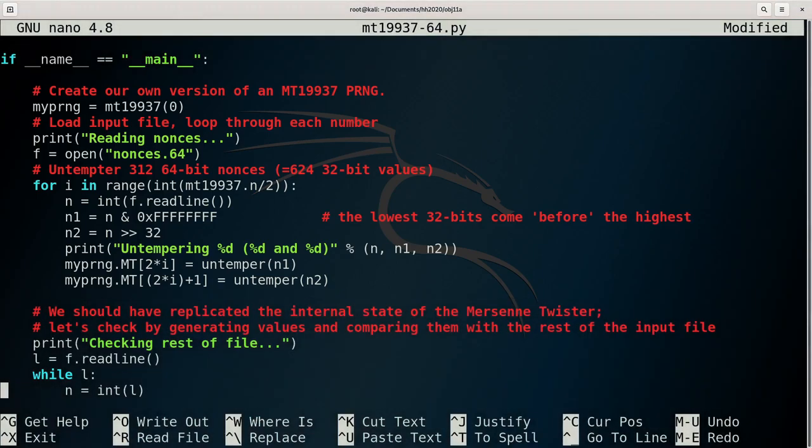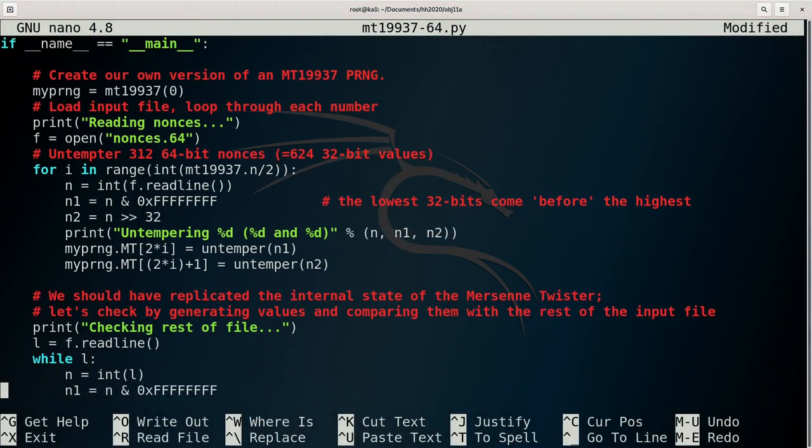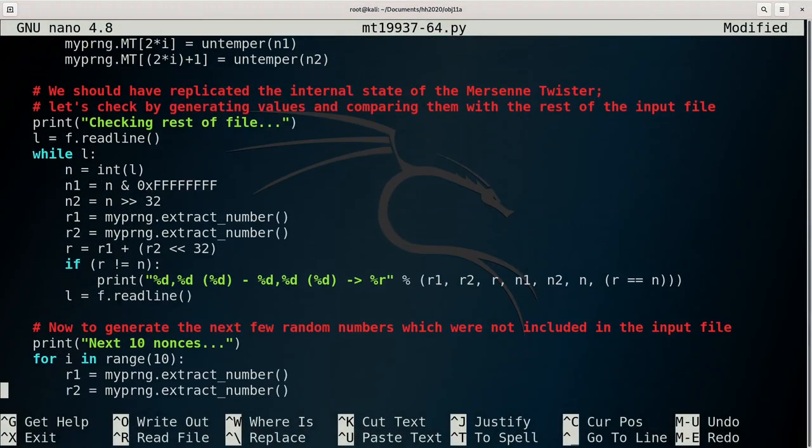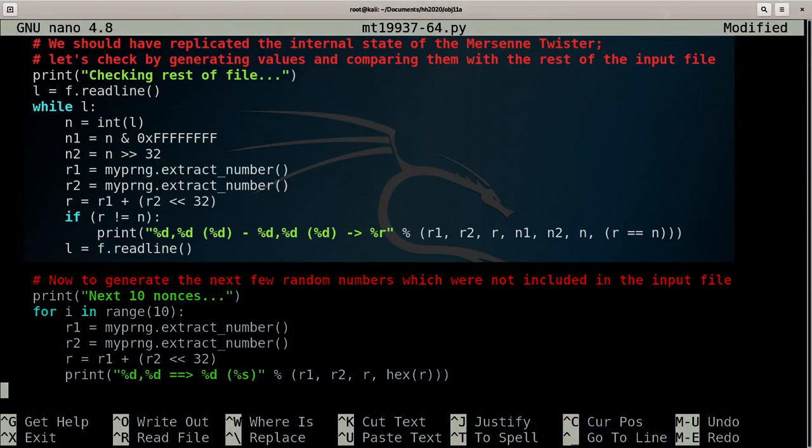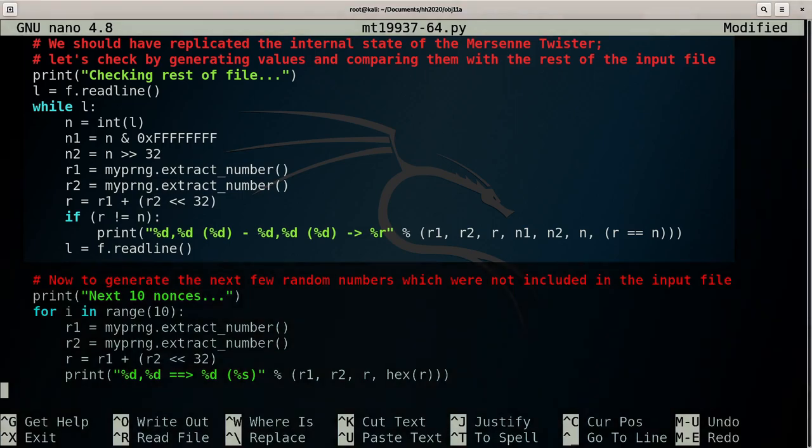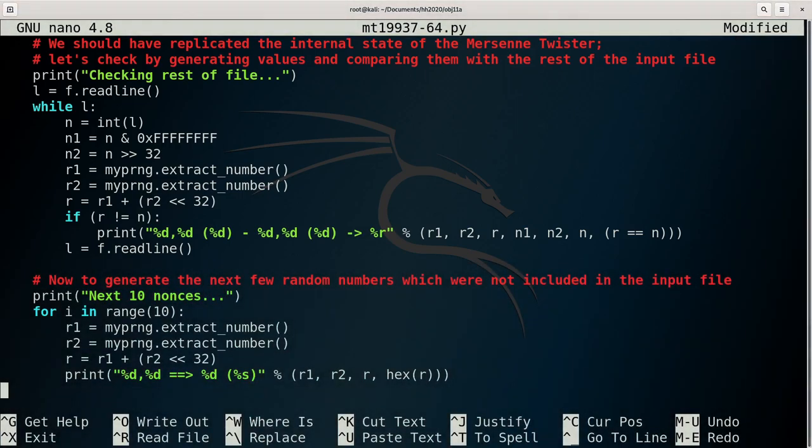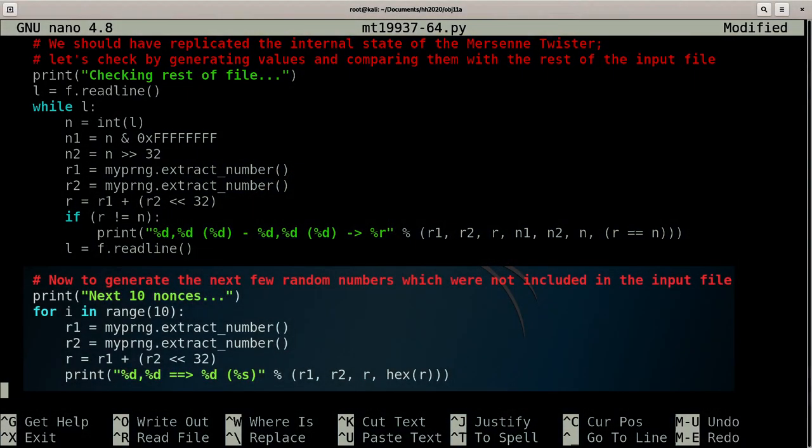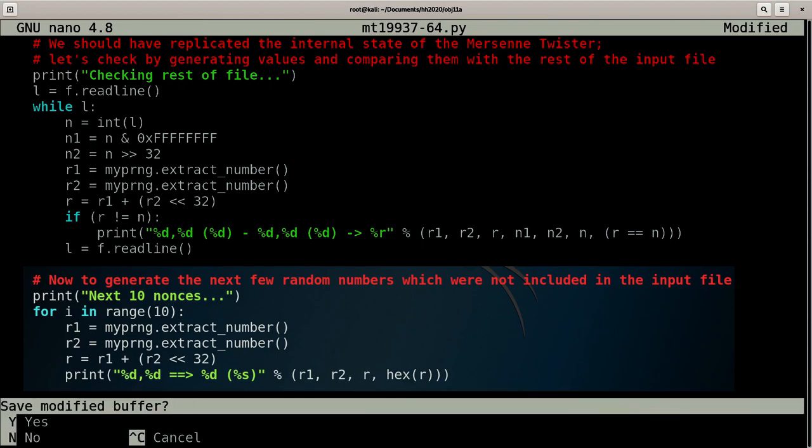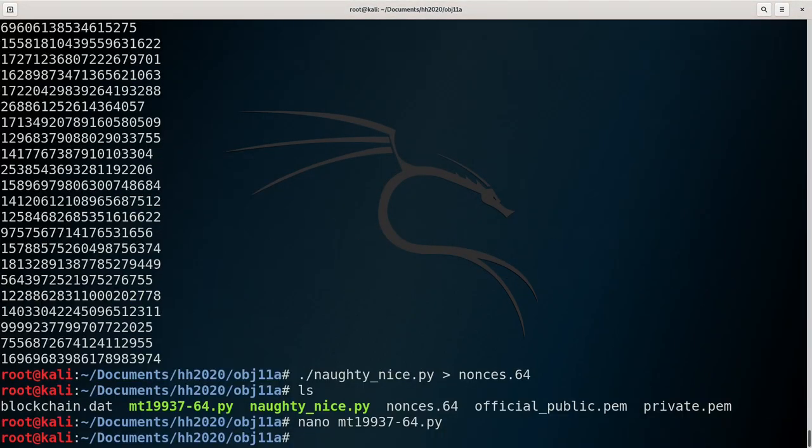Only 312 64-bit nonces are needed to untemper the 624 32-bit values necessary. So that means that 1236 still remain in the input file, and can be used to verify whether the values now being produced by the replicated PRNG match those from the original, and thus verify if the assumption about the order of the 32-bit values is correct. Once the end of the file is reached, this code will then create 10 further 64-bit nonces.